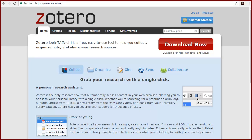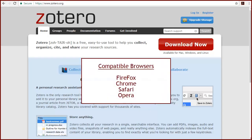Zotero, a free online citation management program, is designed to work with the Firefox, Chrome, Safari, and Opera browsers.